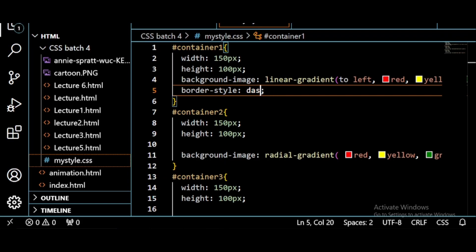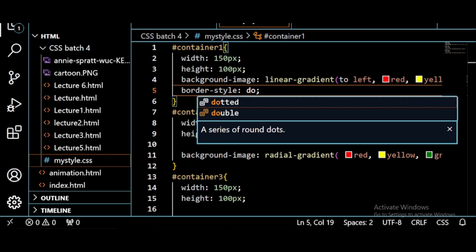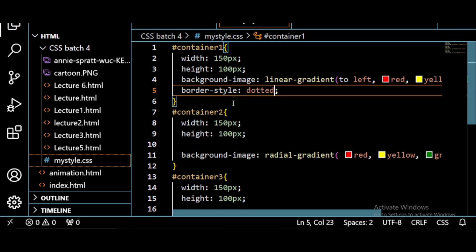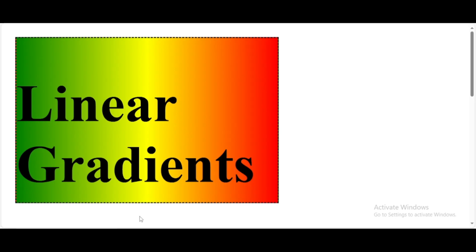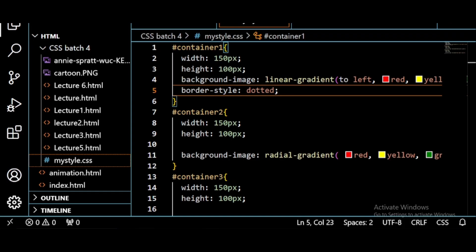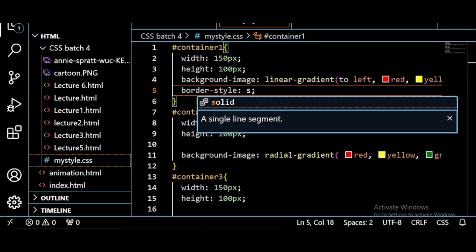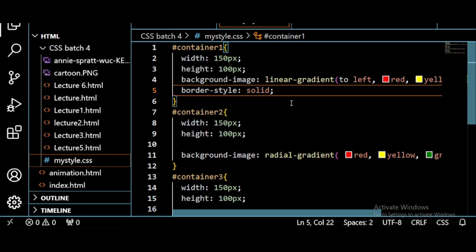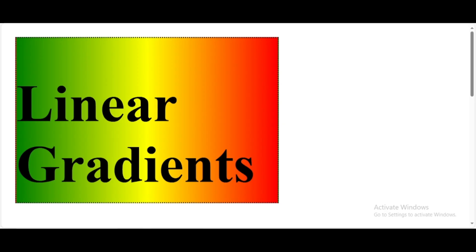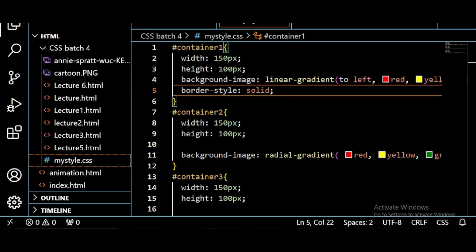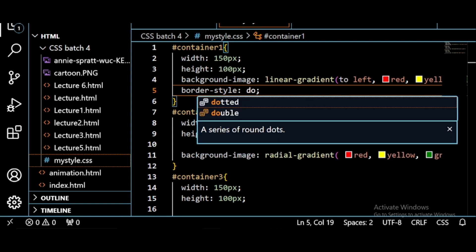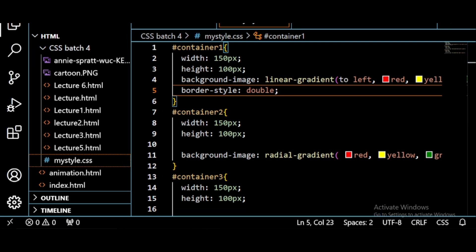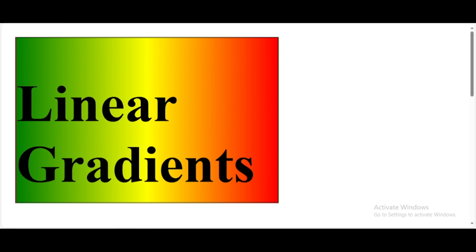Or if you want dotted border, you can write here dotted. If you want the solid border, meaning a complete line, complete box, you can write here solid. Save this, see how it appears. If you want to have a double line border, for that you may write here double. Save this. See the double line appears here. This is how you give style to your border.